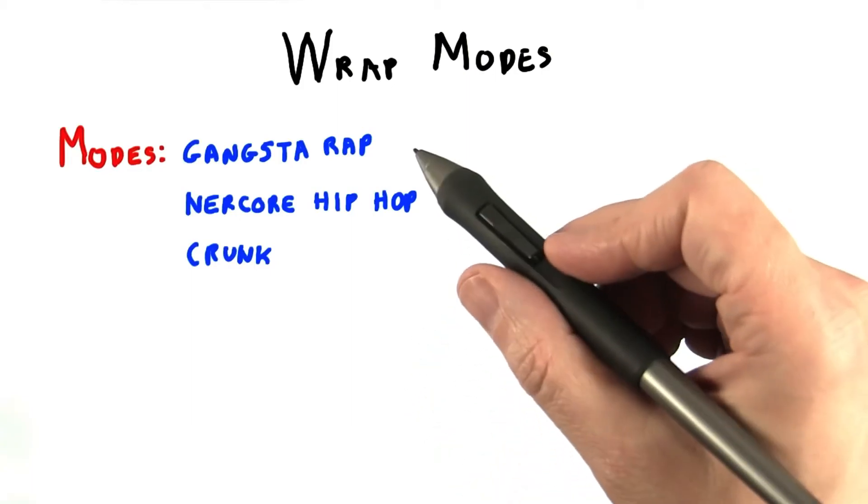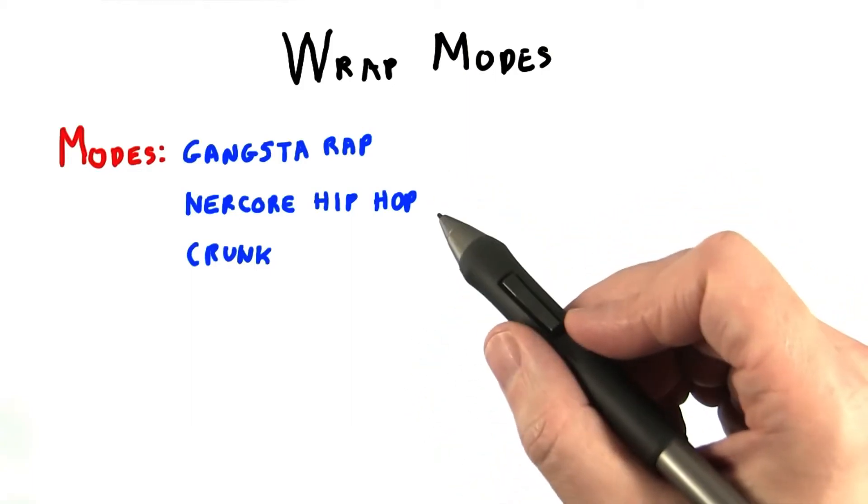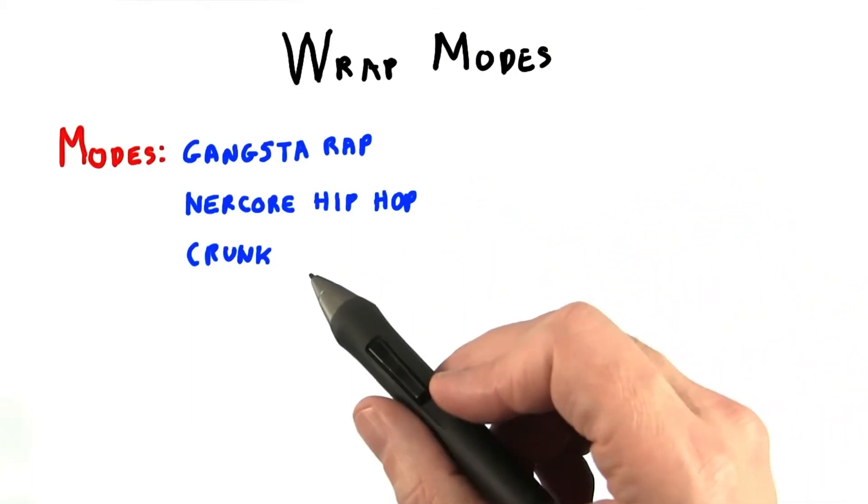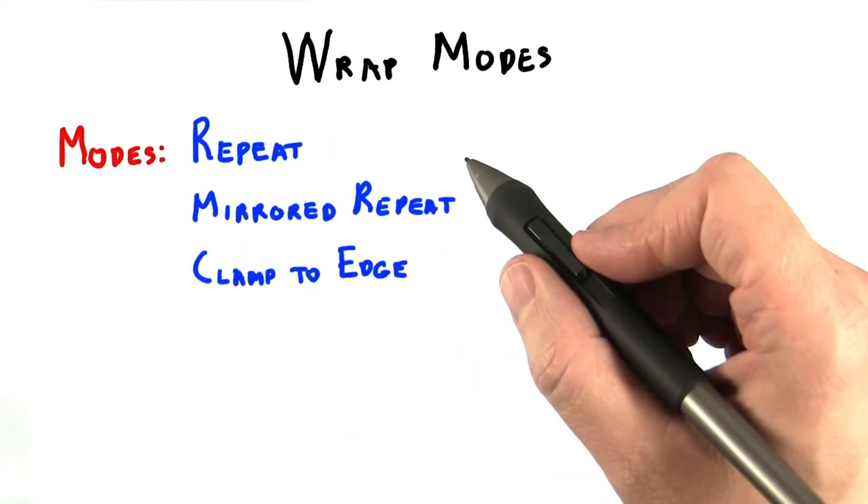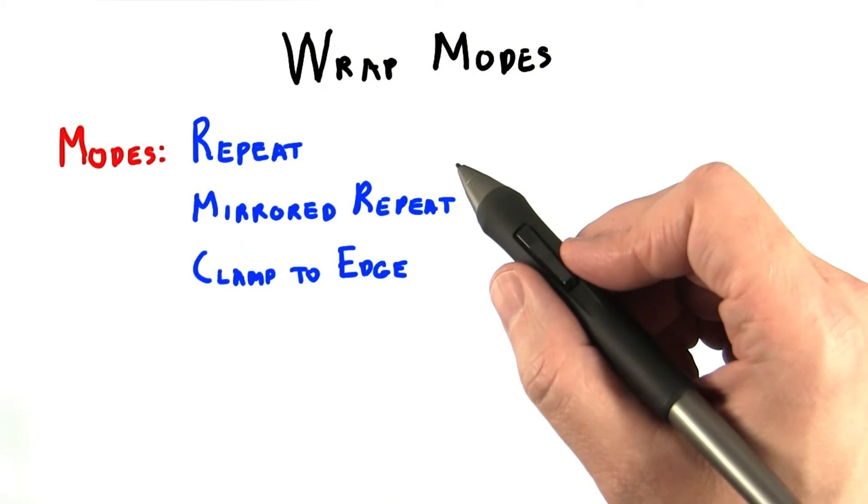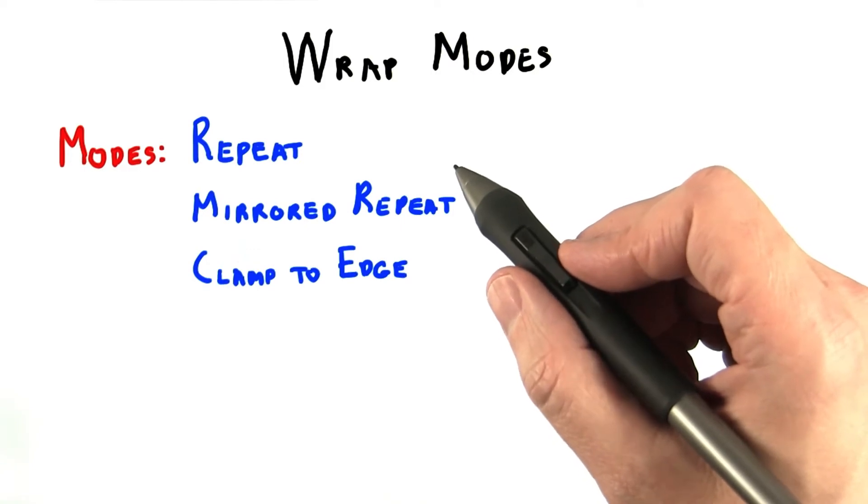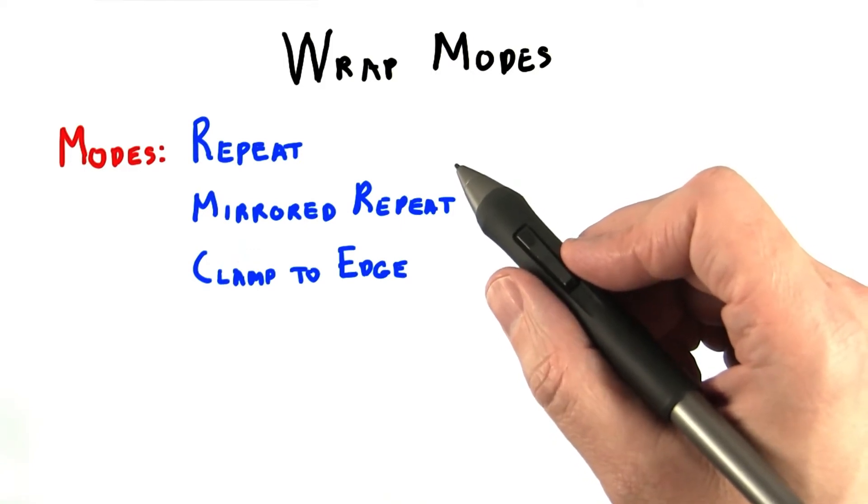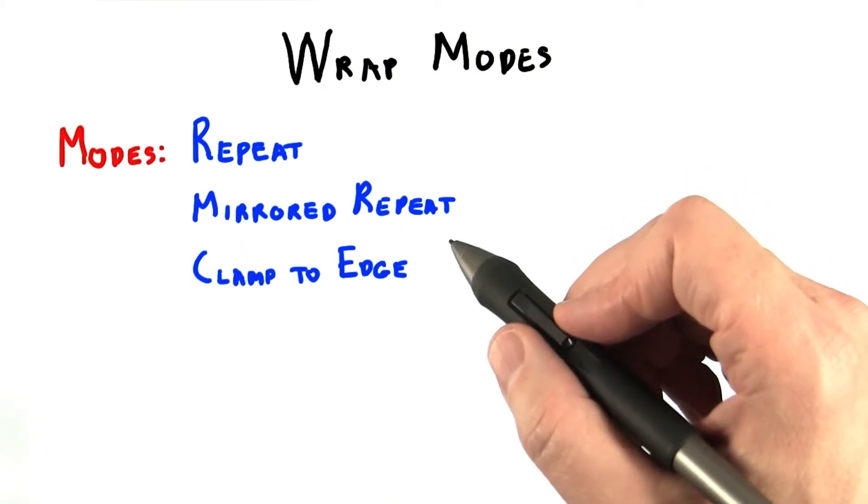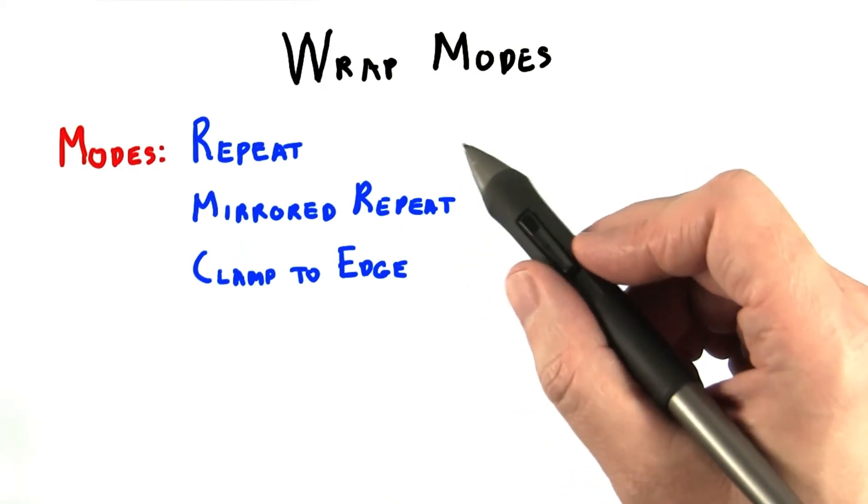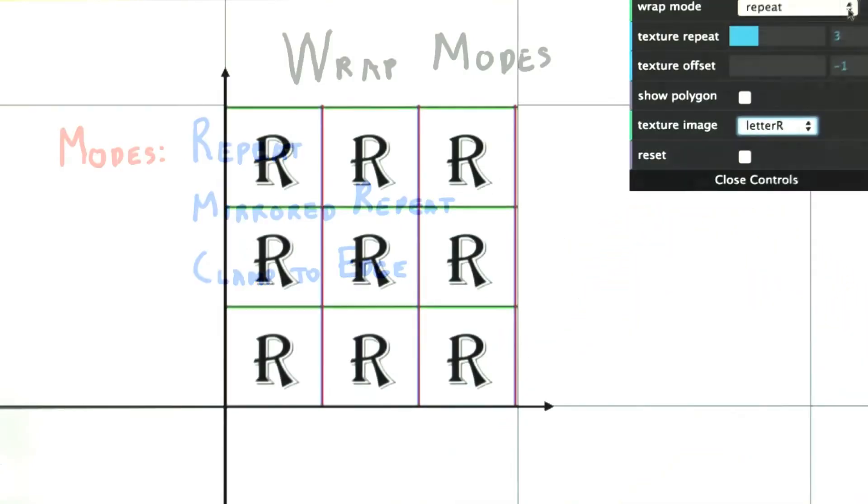There are many different modes of rap, such as Gangsta Rap, Nerdcore Hip Hop, and Crunk. I mean, there are three main ways within WebGL of repeating a texture. These are called wrap modes.